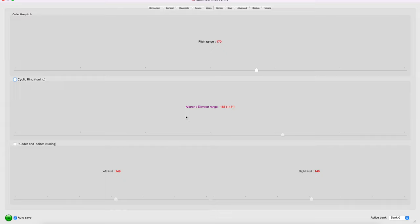You can't uncouple the two. So as you increase this number, right now it's 185 for me, this increases both aileron and elevator. You cannot change the elevator and aileron separately.